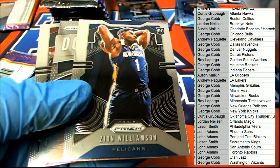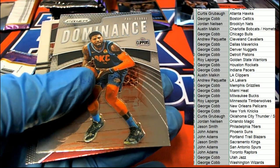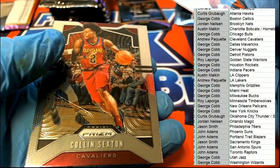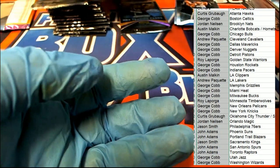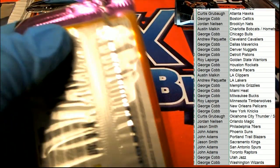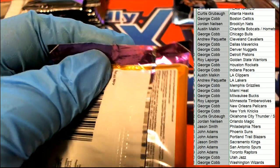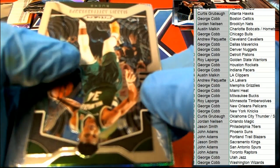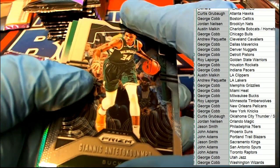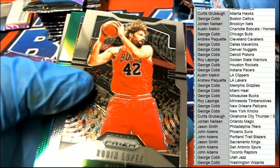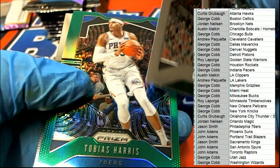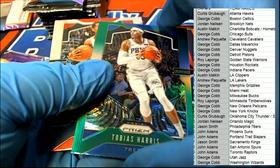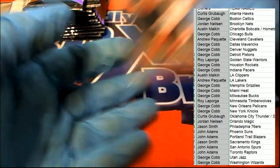Nice Zion Williamson rookie from the Pelicans owner. Silver. Tobias Harris green. Nice Trae Young.